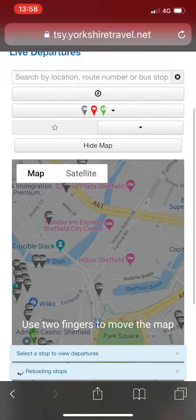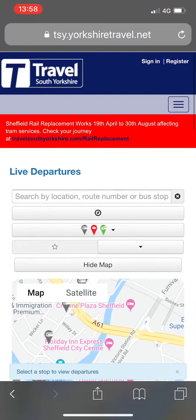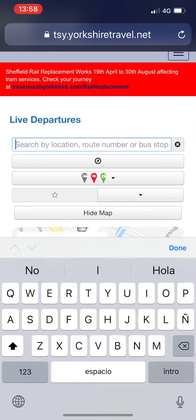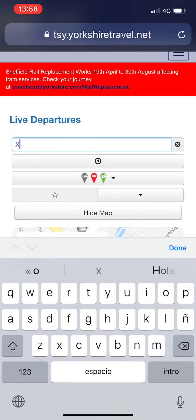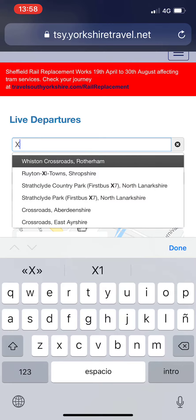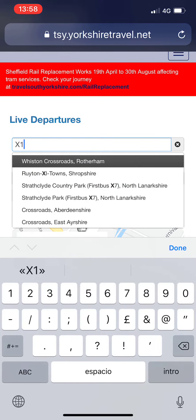Scroll to the top of the page and in the search box type in your location, destination, route number or bus stop number. You can choose the right option for you from the drop down menu.